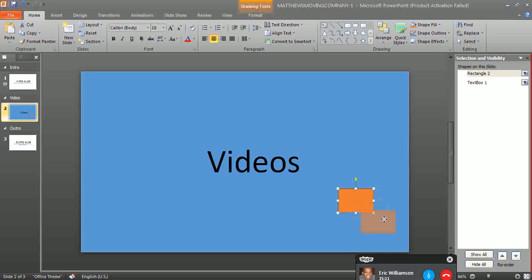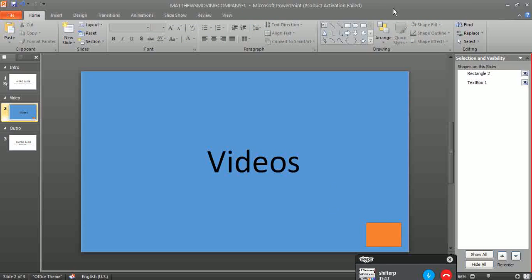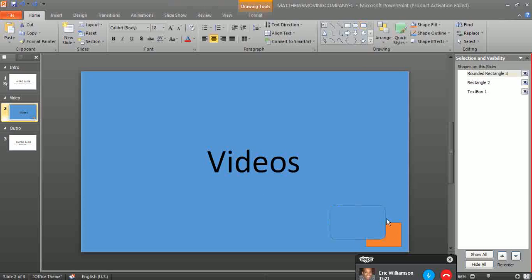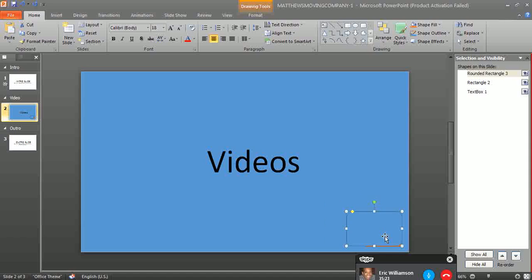The problem is if you put any kind of element, shape, or any text after putting the watermark, you see here, it will hide it.